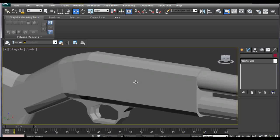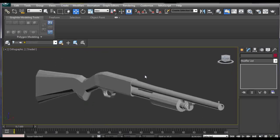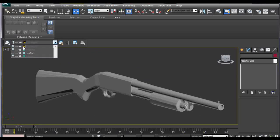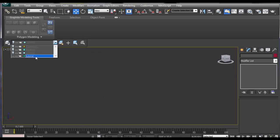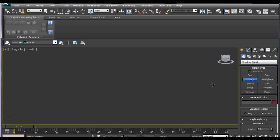So sometimes when we are creating something like a cylinder, for example from the front view, and we want to rotate it, we should go to Utilities, Reset XForm, and Reset Selected.